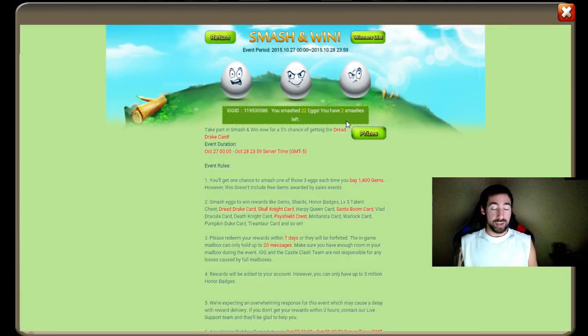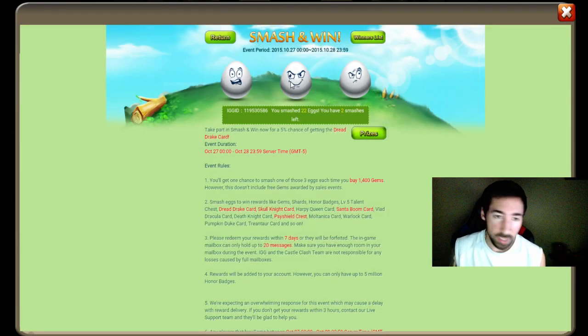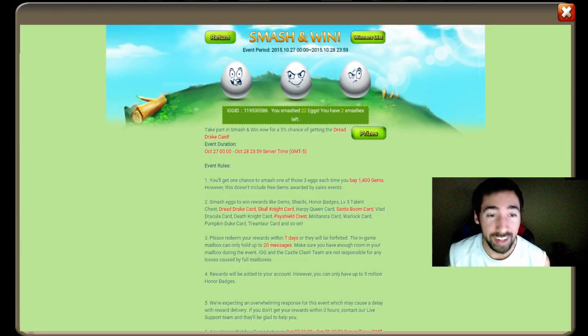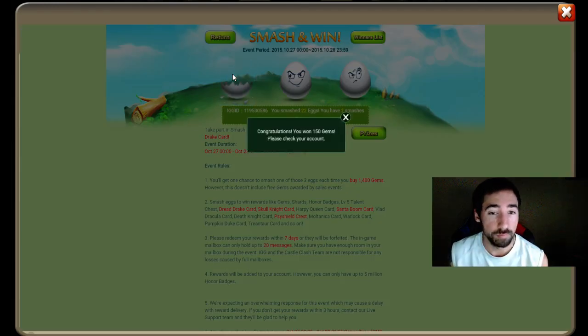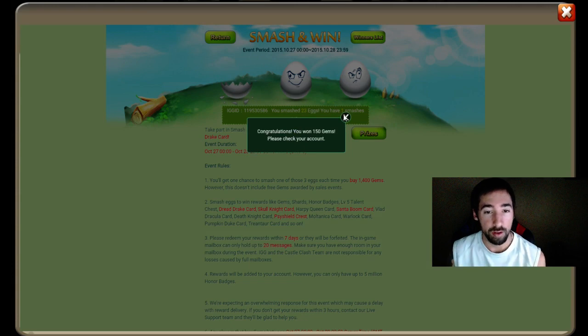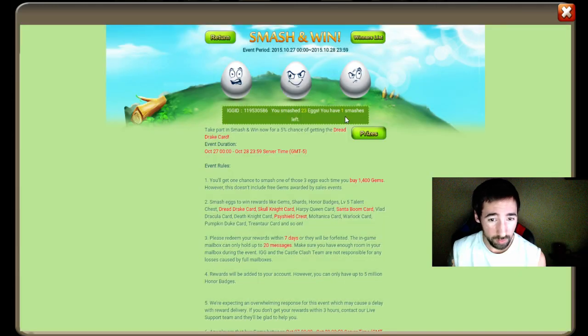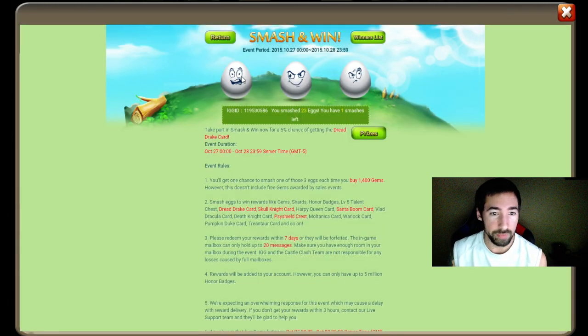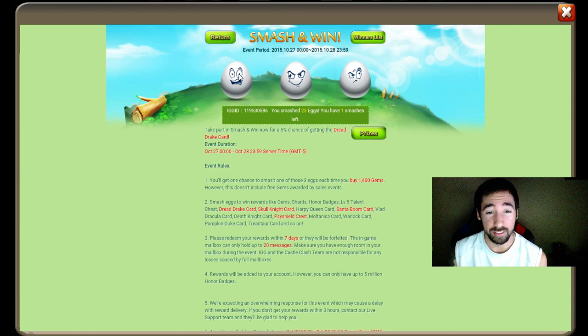Now two smashes left. Skull Knight, this is it right here. I got to click the left eye. Okay, now I got to click the right eye.